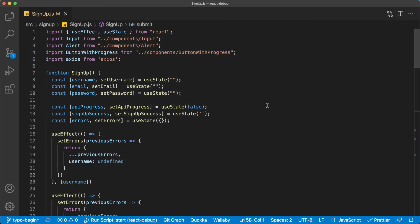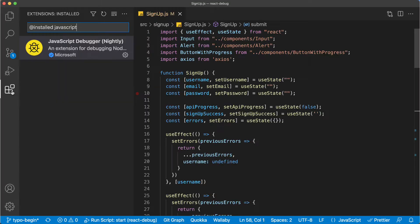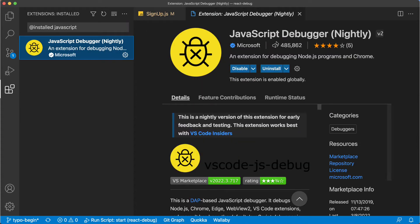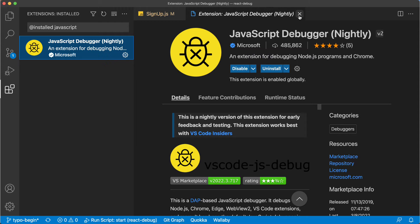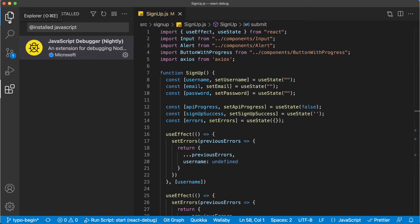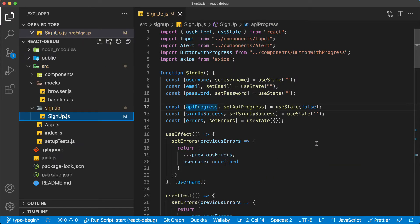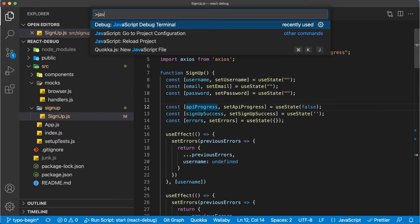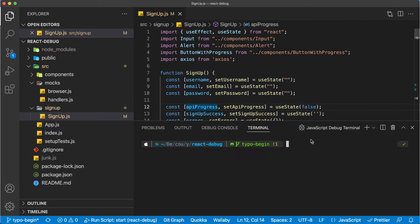Now I'm going to do the debugging in VS Code and for this one we need an extension, and that extension is this one: JavaScript debugger from Microsoft, and I'm going to use this one. And for this one we will just open the command palette and we will just type the JavaScript debug terminal and just click this one.